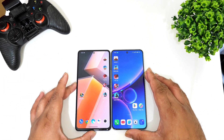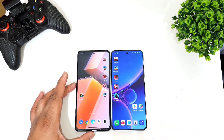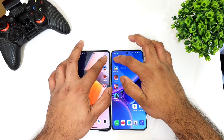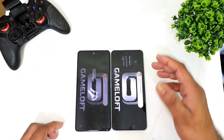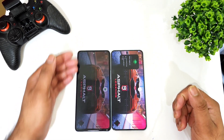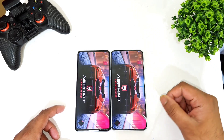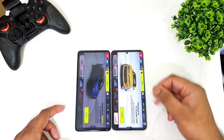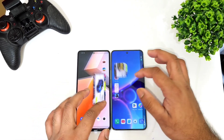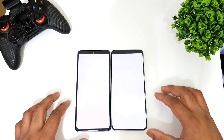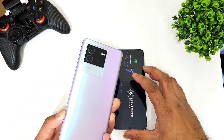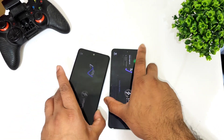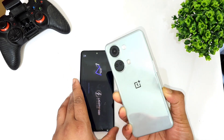Let's start with the first game, which is Asphalt 9. One, two, three — iQOO Neo 6 versus OnePlus Nord 3, Snapdragon 870 versus Dimensity 9000 — and the Dimensity 9000 processor did open first. The second game is PUBG, so this is the iQOO Neo 6 and this is the OnePlus Nord 3.